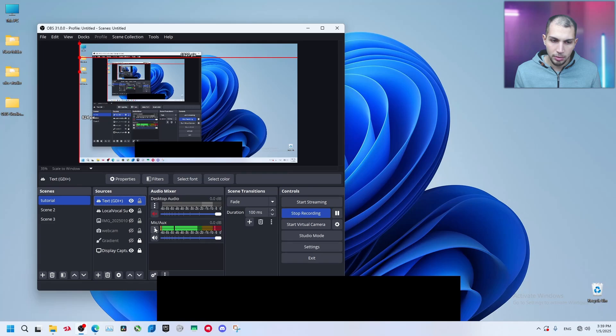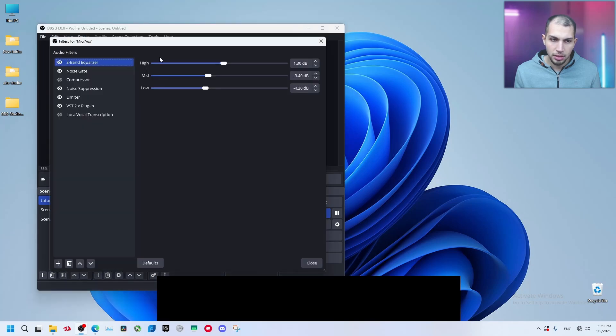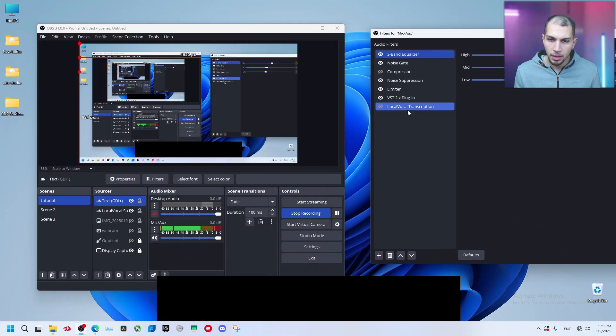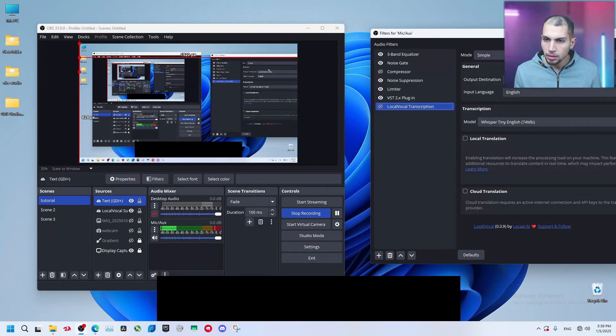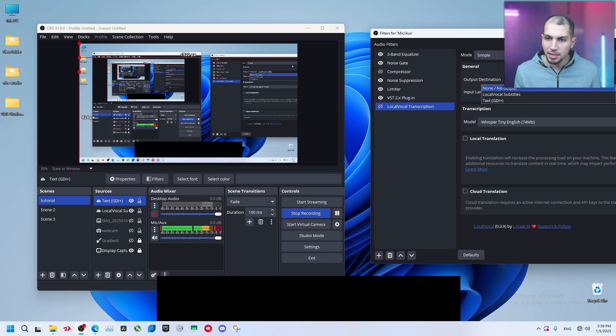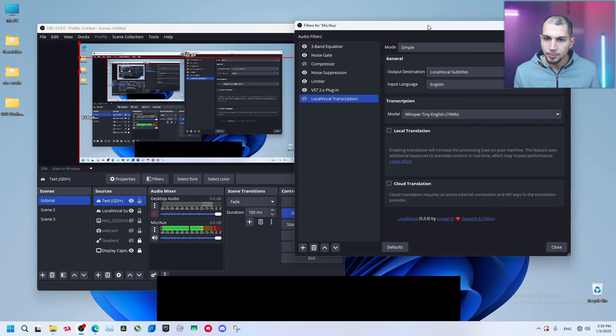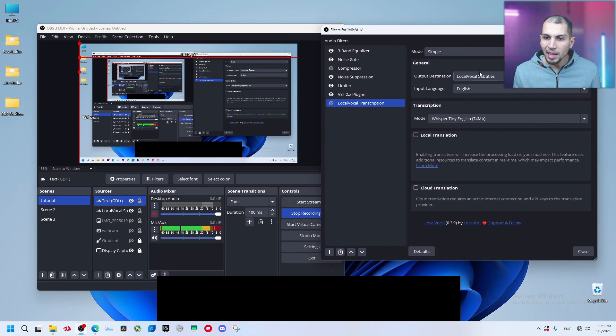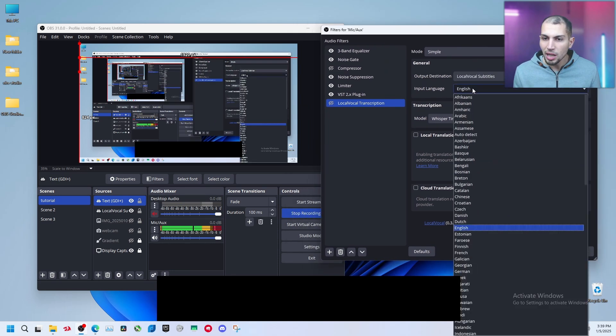Let's go back, open again, filters. You can select the other text if you want. Let's keep with this one. You can select the input language.